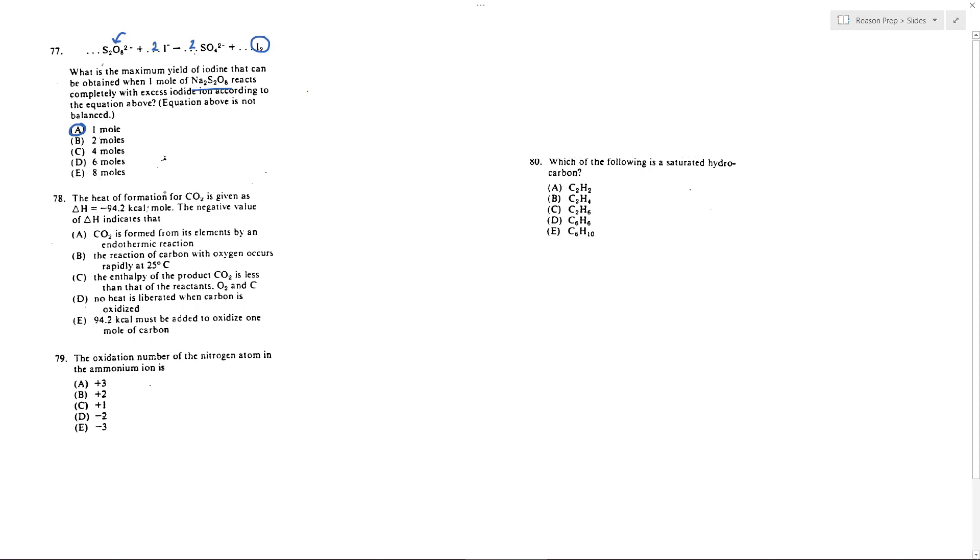The heat of formation for CO2 is given. What does the negative value mean? Well the negative value means it's exothermic, that it's giving up heat. The enthalpy of CO2 is lower than the enthalpy of carbon and oxygen what makes it up.